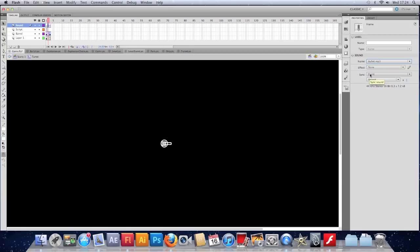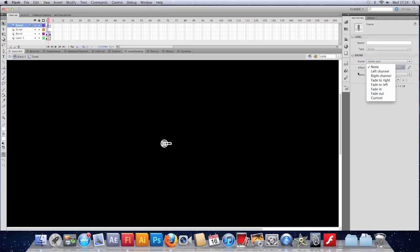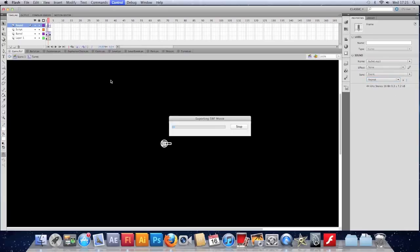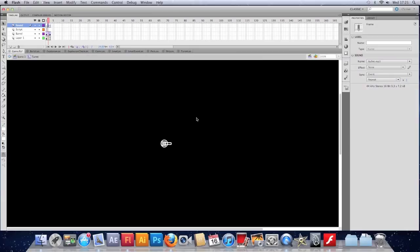The sync here I'm going to leave as Event. Event just means play regardless of whether it's already playing - it'll start a new version of the sound. The effect, I've never had much luck with them if I'm honest; I'm not entirely sure they work without extra tampering. And the repeat, we don't want it to loop and I only want it to play once, so I'm going to leave the repeat on one. Test my game there. And every time I fire now, we should hear that sound.